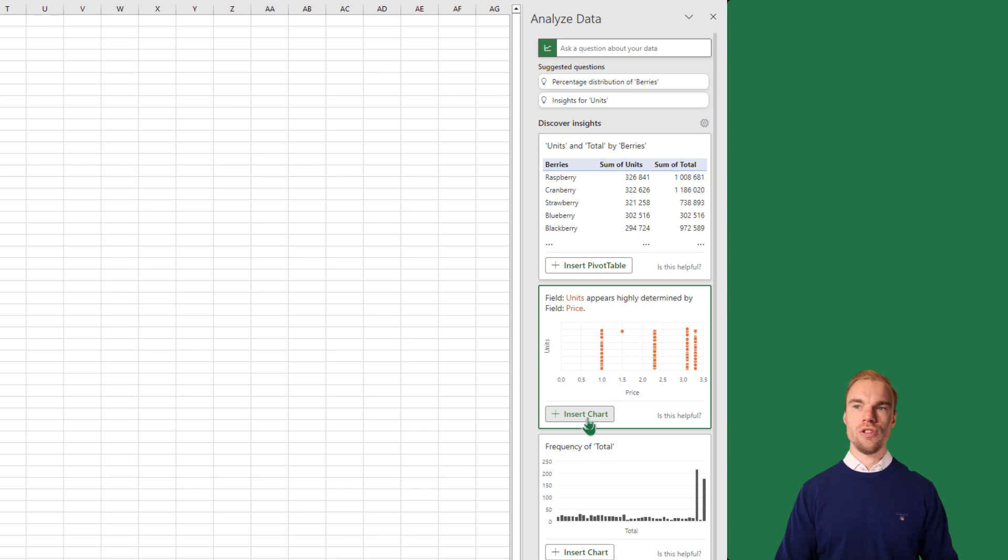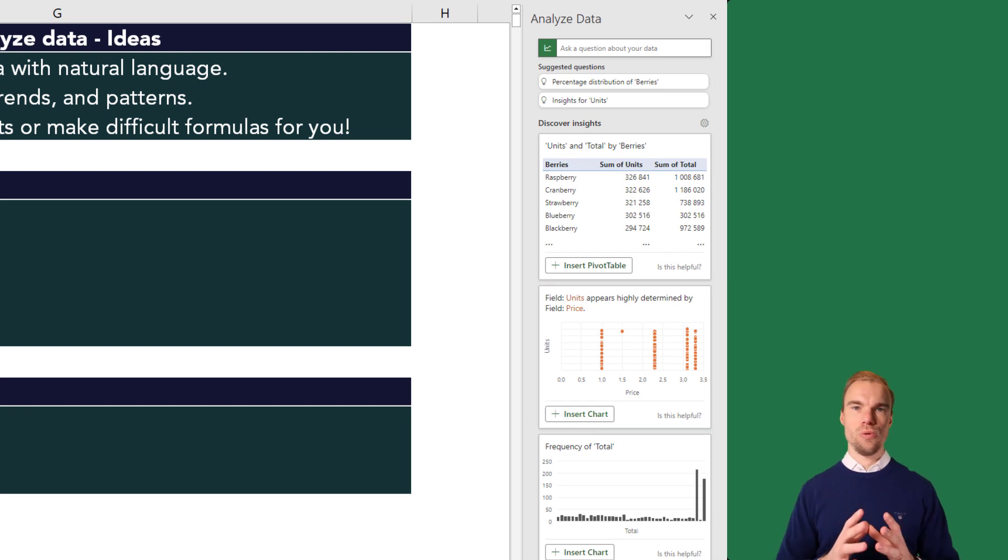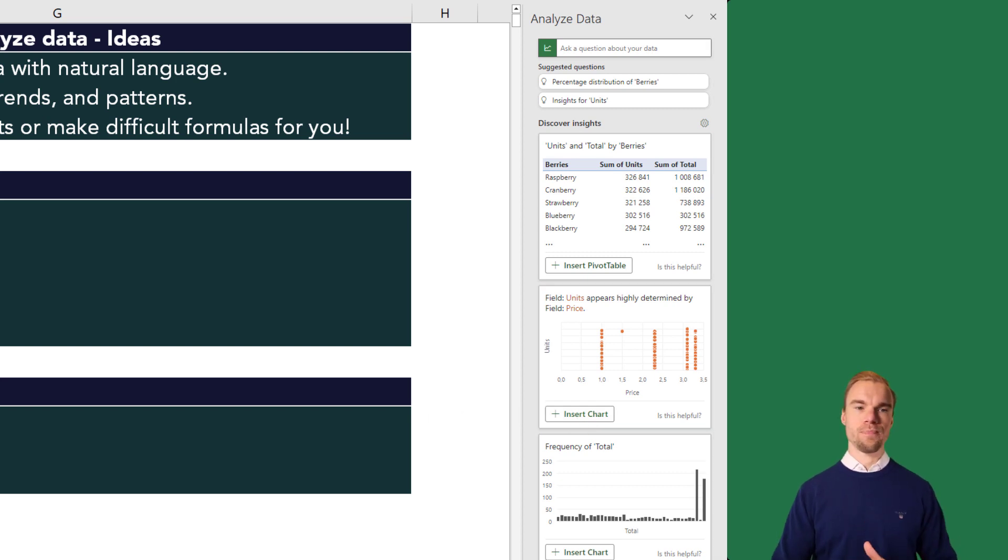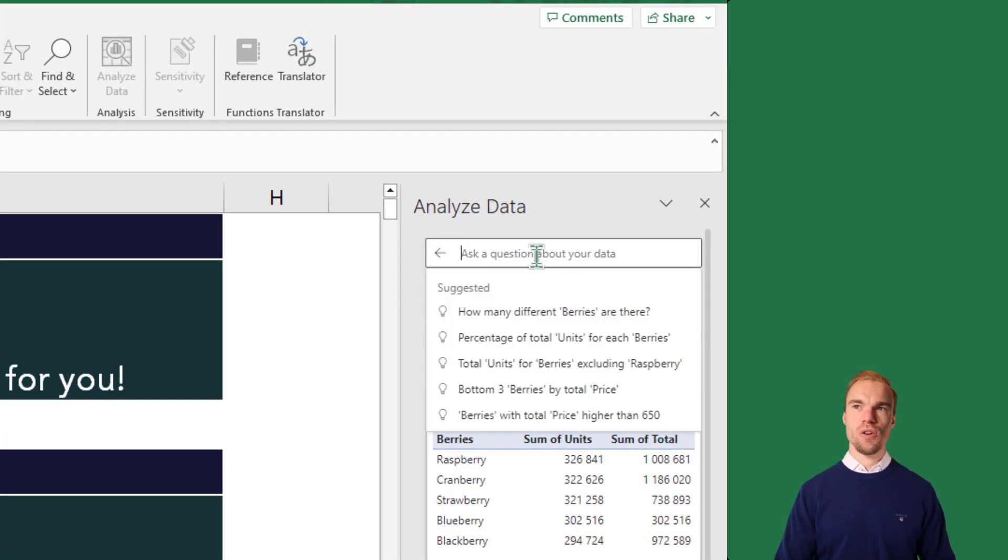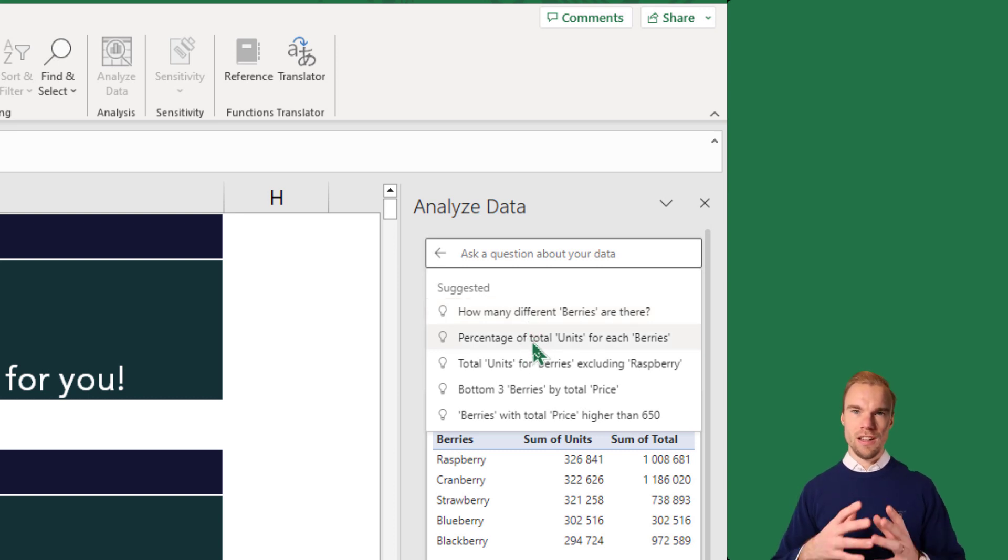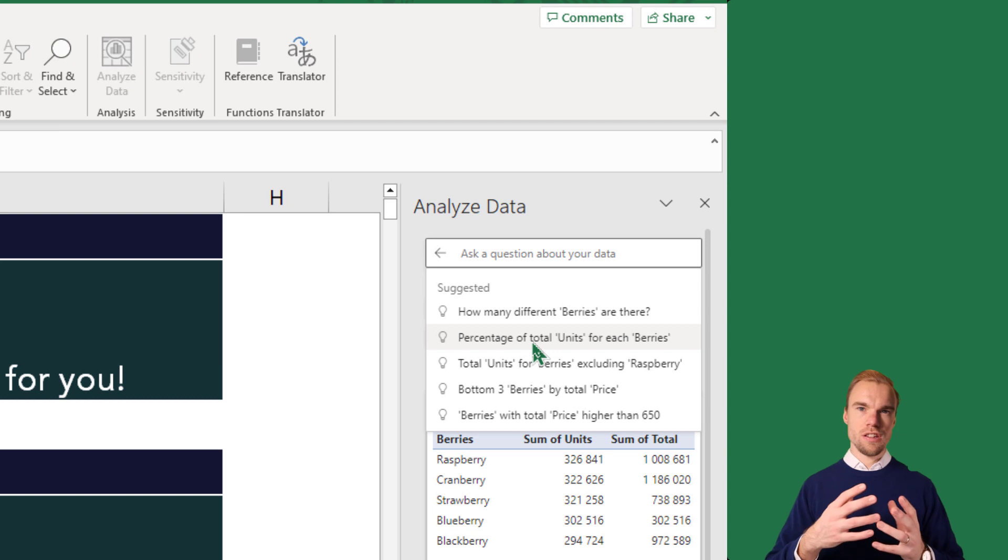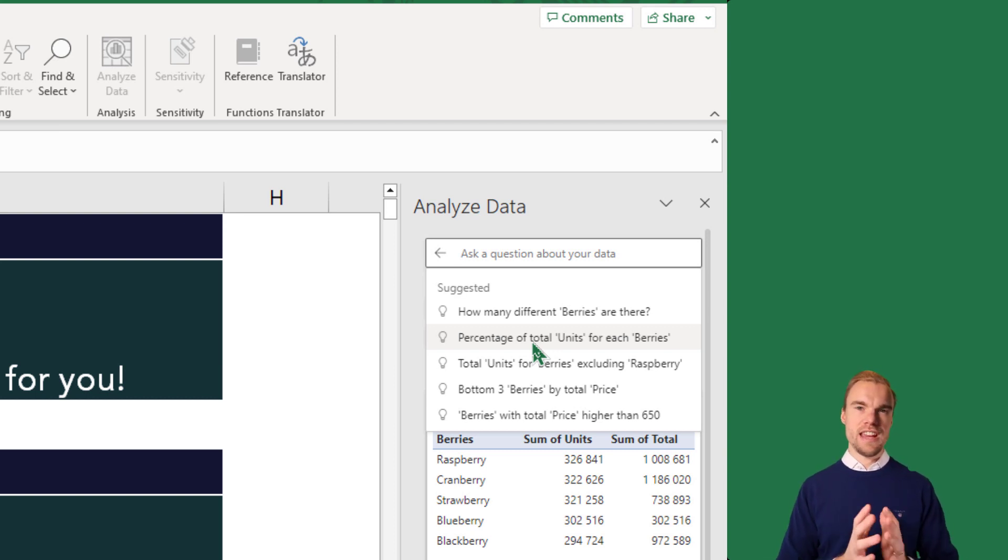So a new sheet will be added, or it will add it directly into the sheet that you're in. And here you can also ask questions about it. For example, how many different berries are there? Percentage of total units for each berry. So you could customize the question and then it can provide you with the answers that you want.